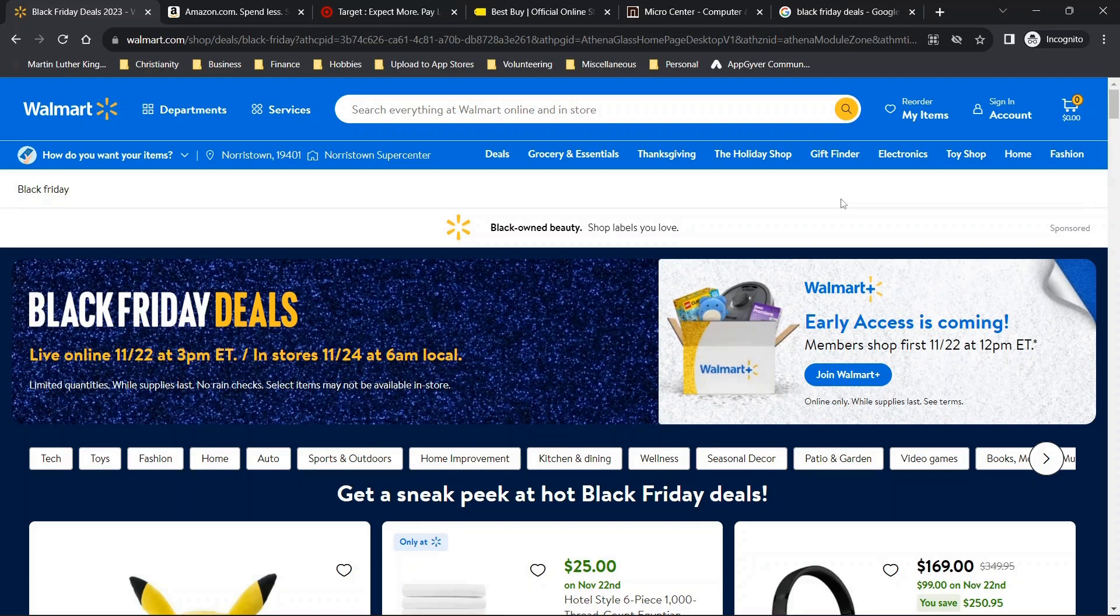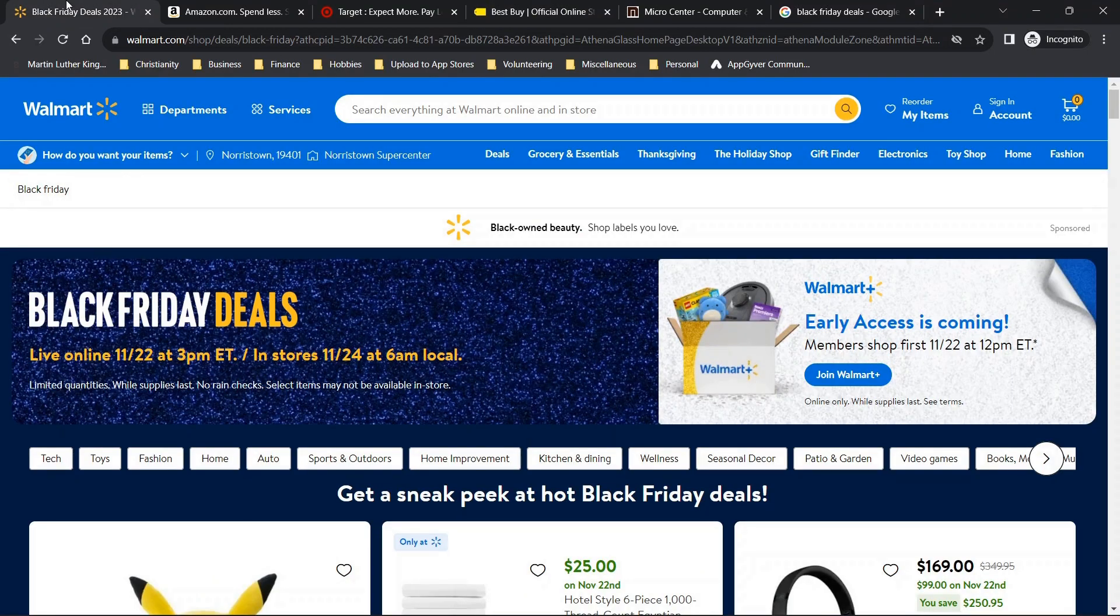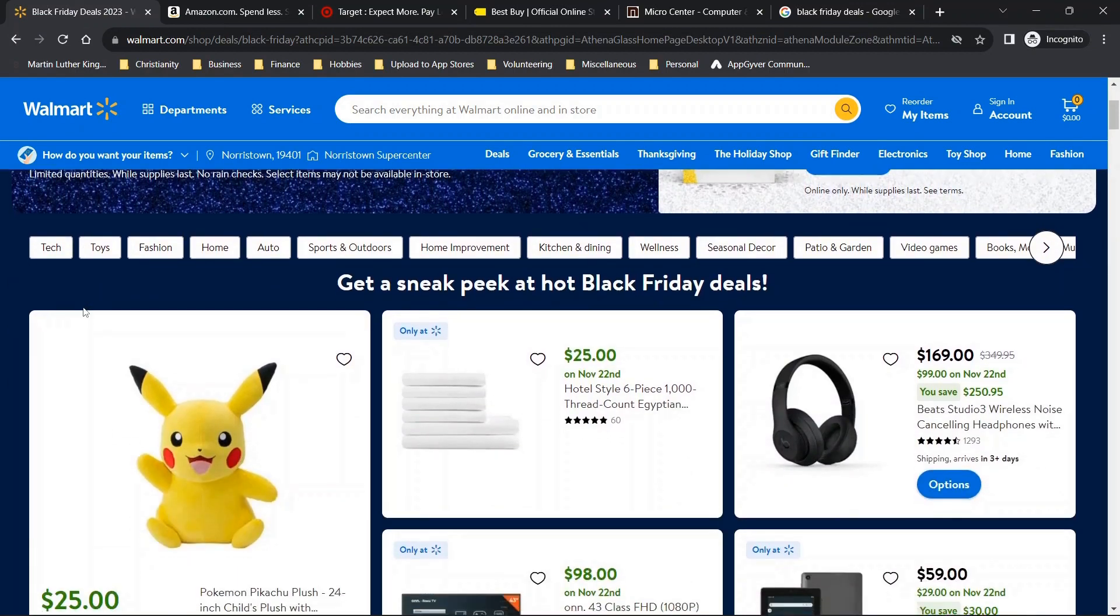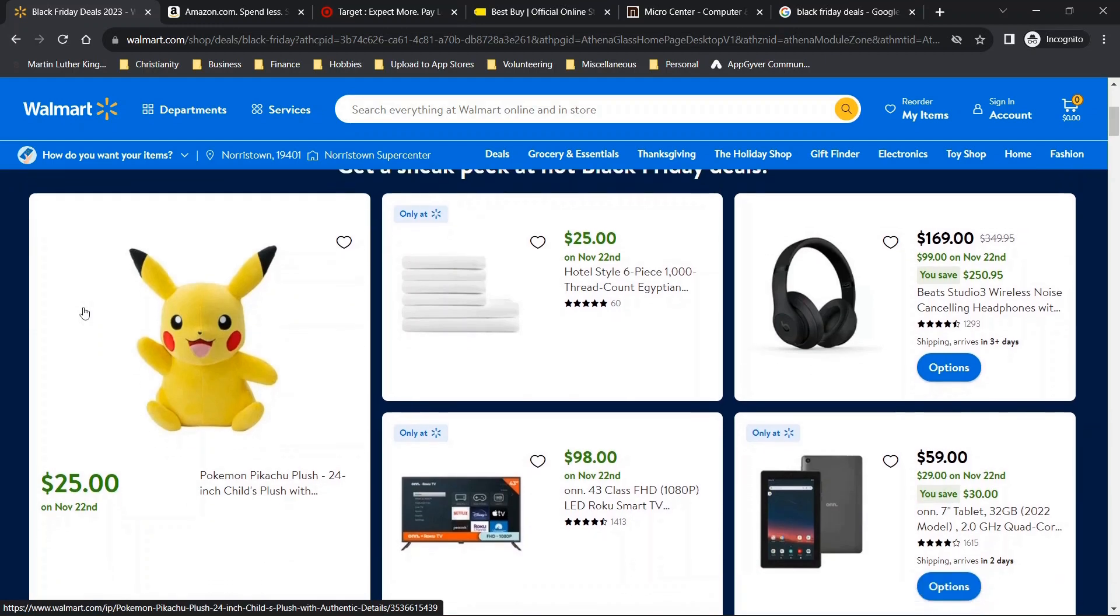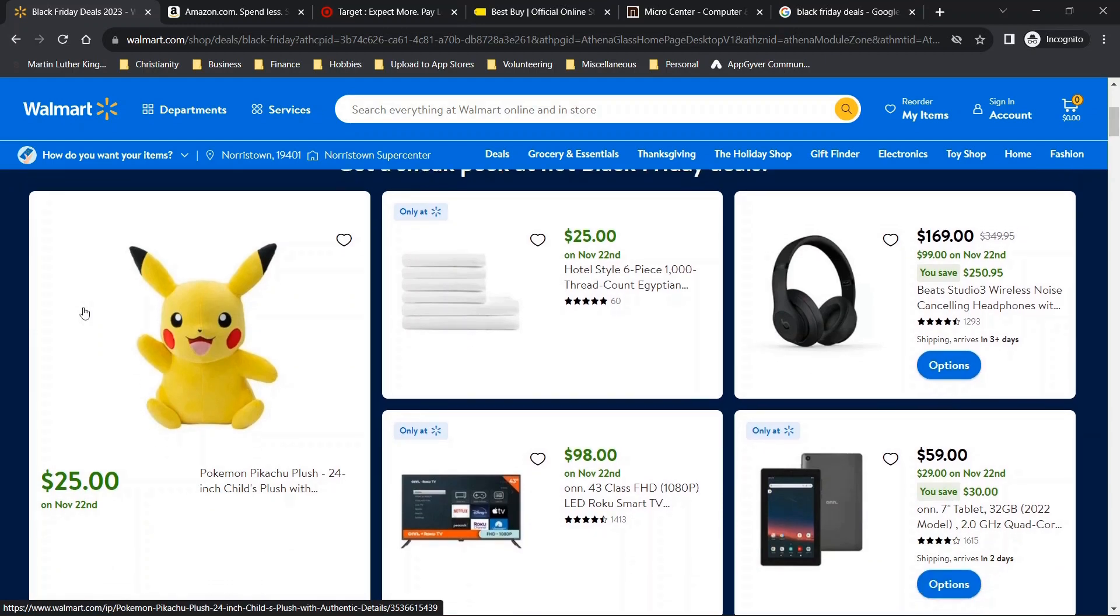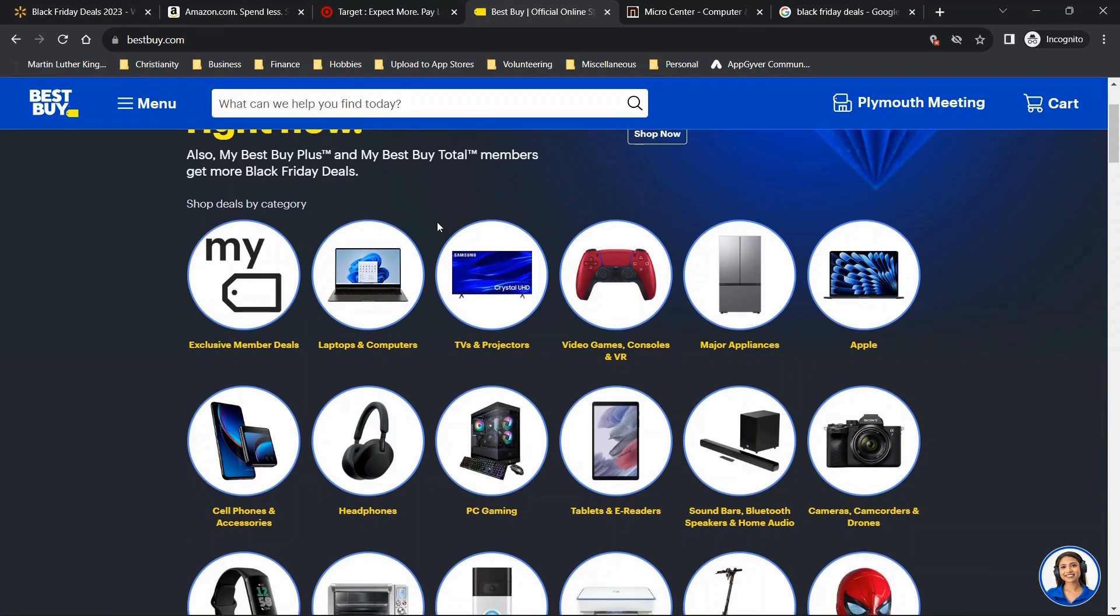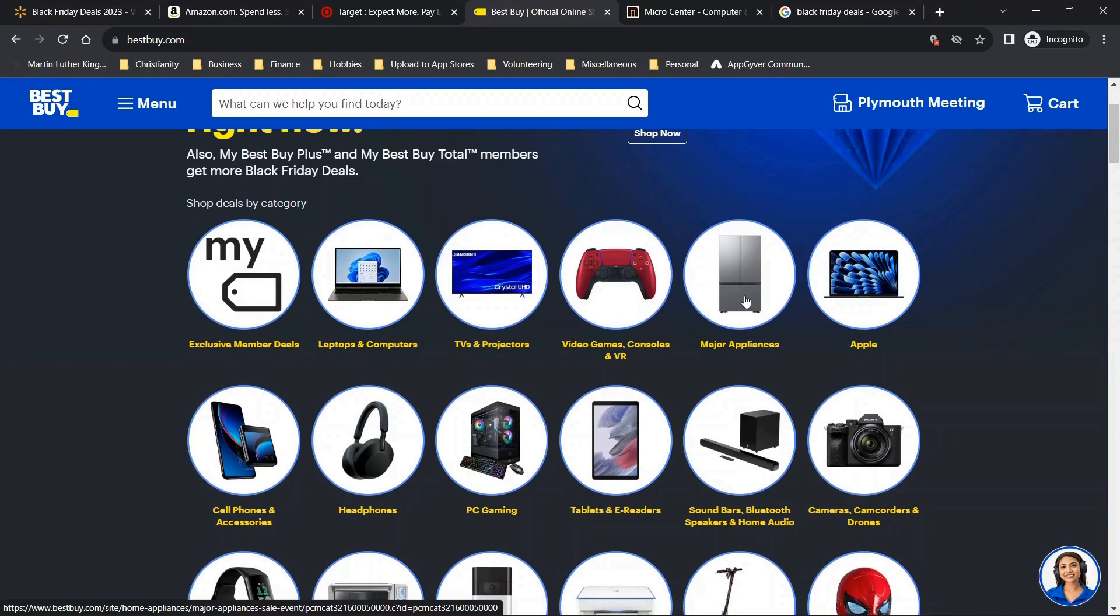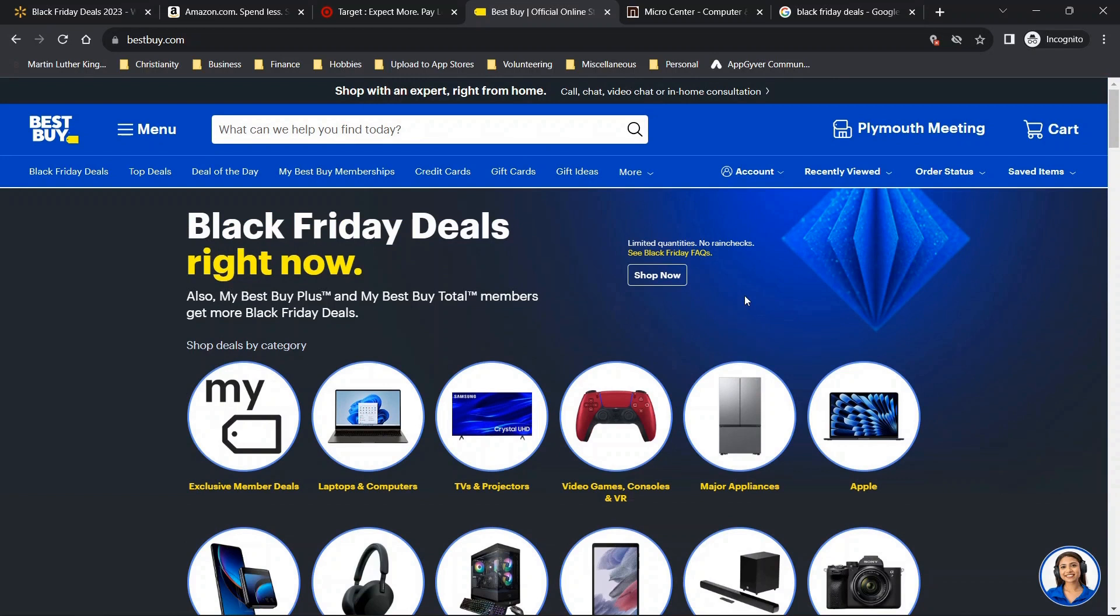Now the next thing that I would recommend is looking into some of these early access membership programs or membership programs in general. I do see that Walmart and Best Buy both have these. Now one thing to note, these are often recurring fees. So my recommendation is to check the deals that you're going to be getting just to make sure that you can offset the expense of that membership. So for example, if you were to go to Best Buy and you found out that you can get a deal on appliances and that deal gives you $100 off as a member price, then it might be worth spending $50 on a plus membership, which is what I did.